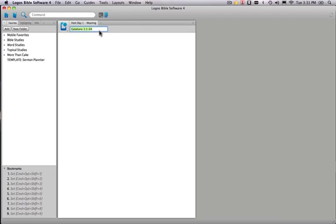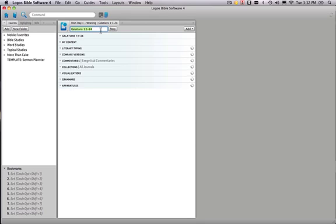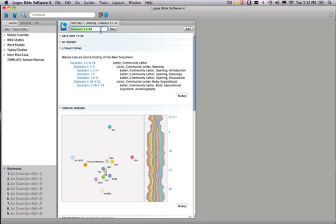Now, watch what happens. When we type in Galatians 1, 1 through 24, which is what we're working on for this part of the study, and hit enter, Logos is then going to give us all the results.